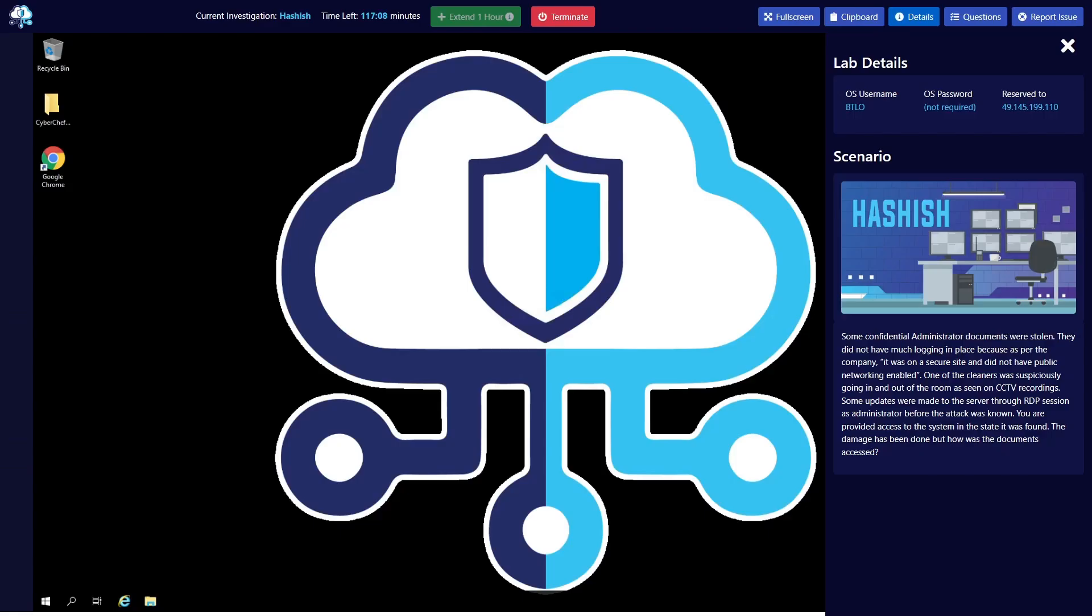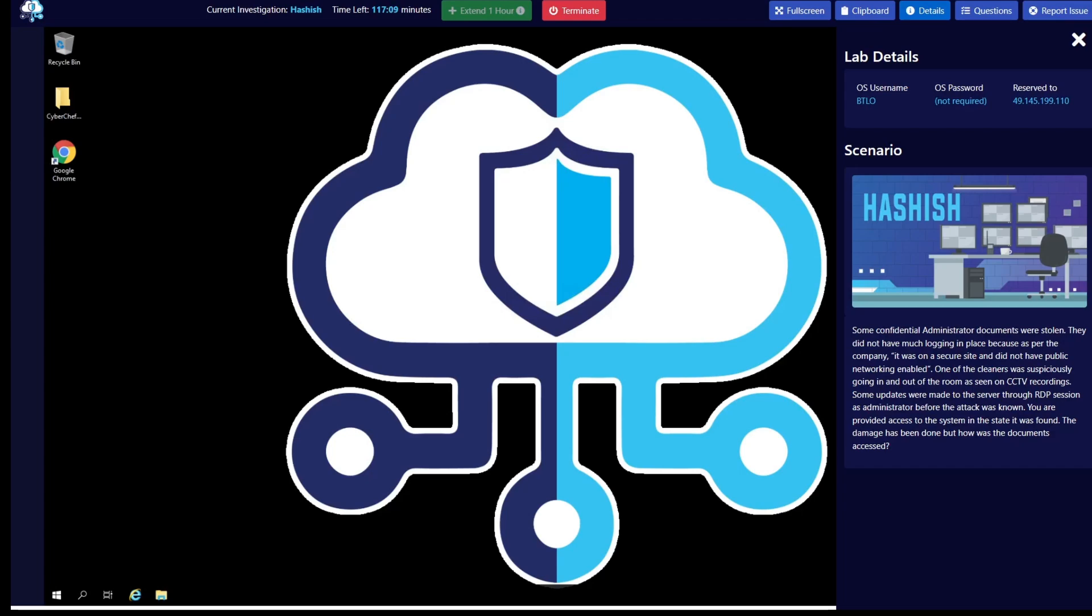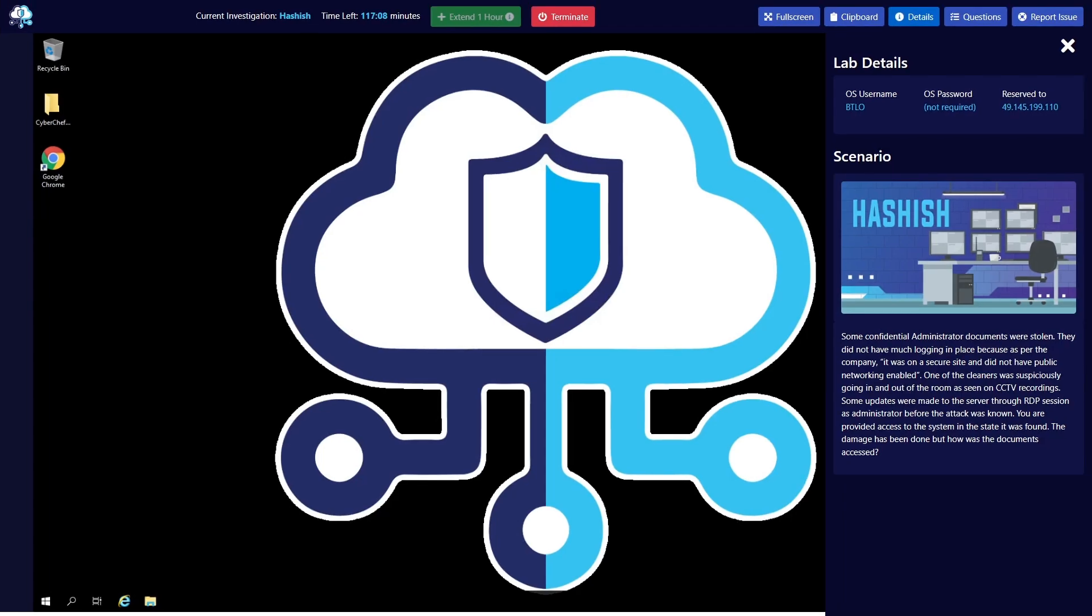Hi everyone and welcome back to another BTLO replay. Be sure to follow us on X, LinkedIn or join the Discord server to keep in touch with the BTLO community. Links are in the description box below. For this episode we are going to solve a lab named Hashish, a medium difficulty security operations lab. We will solve this lab using different Windows artifacts.